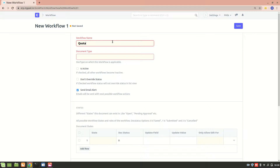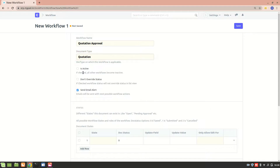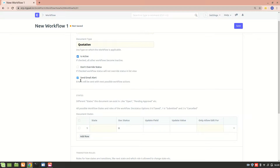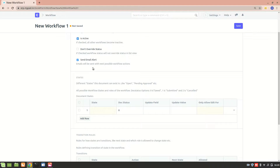I'm creating a workflow called 'Quotation Approval' and selecting the Quotation doc type. 'Is Active' must be checked for the workflow to be active. 'Don't Override Status' — if checked, it won't override a previously created workflow, but we don't need that here. 'Send Email Alert' means whoever is responsible for approving will receive an email for the next possible workflow action.